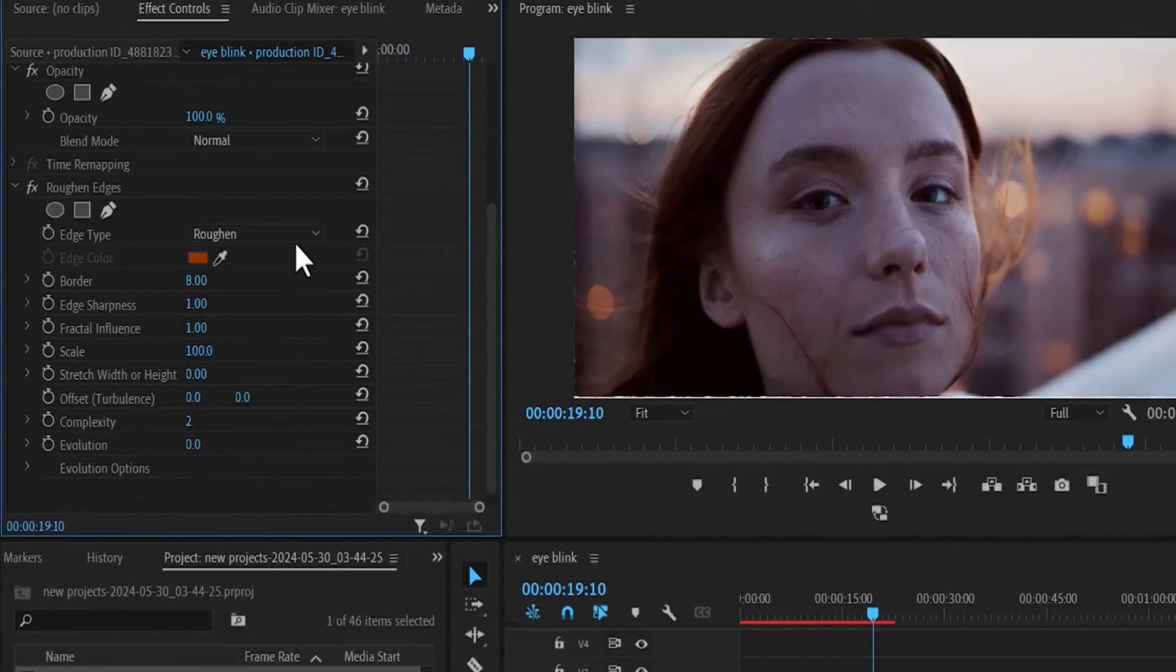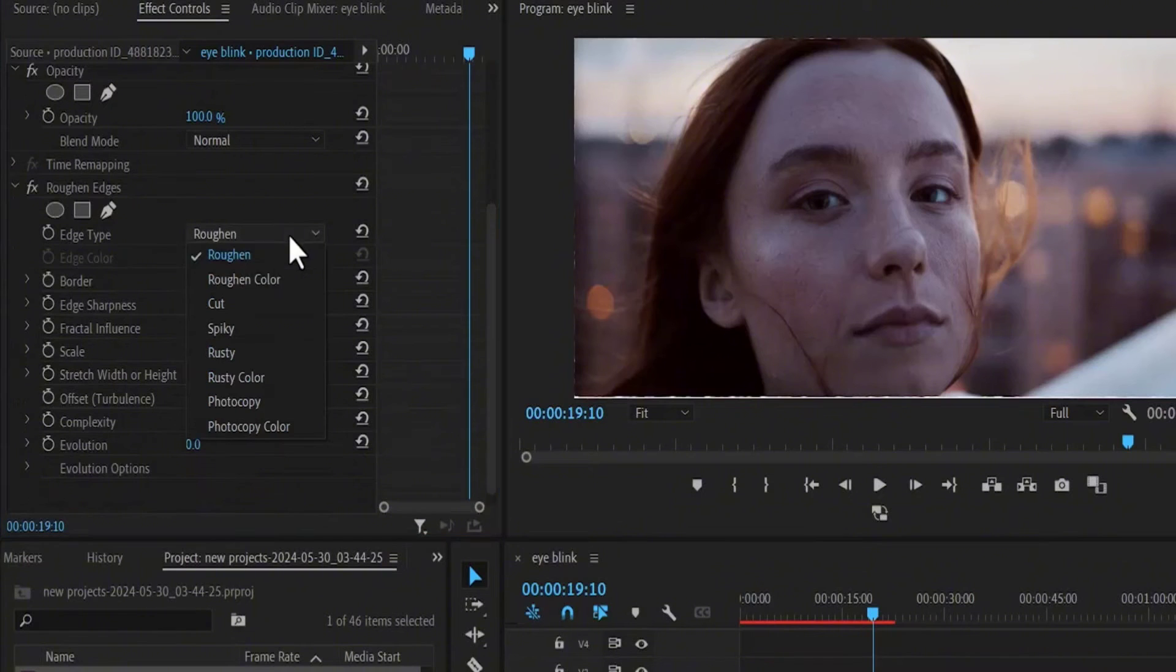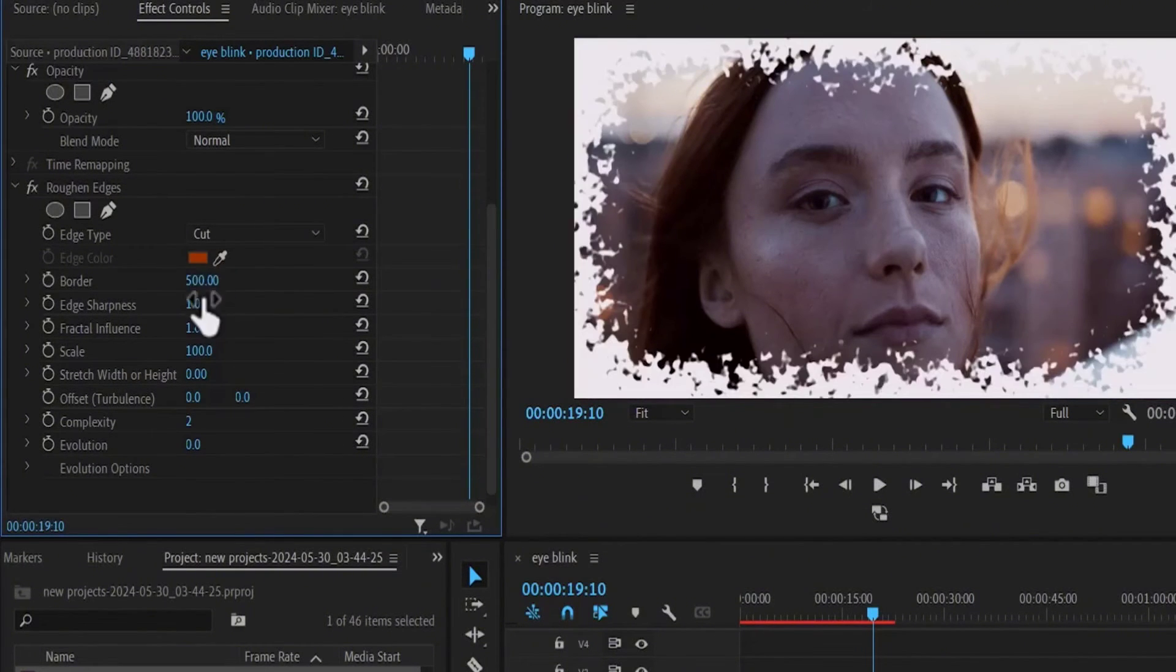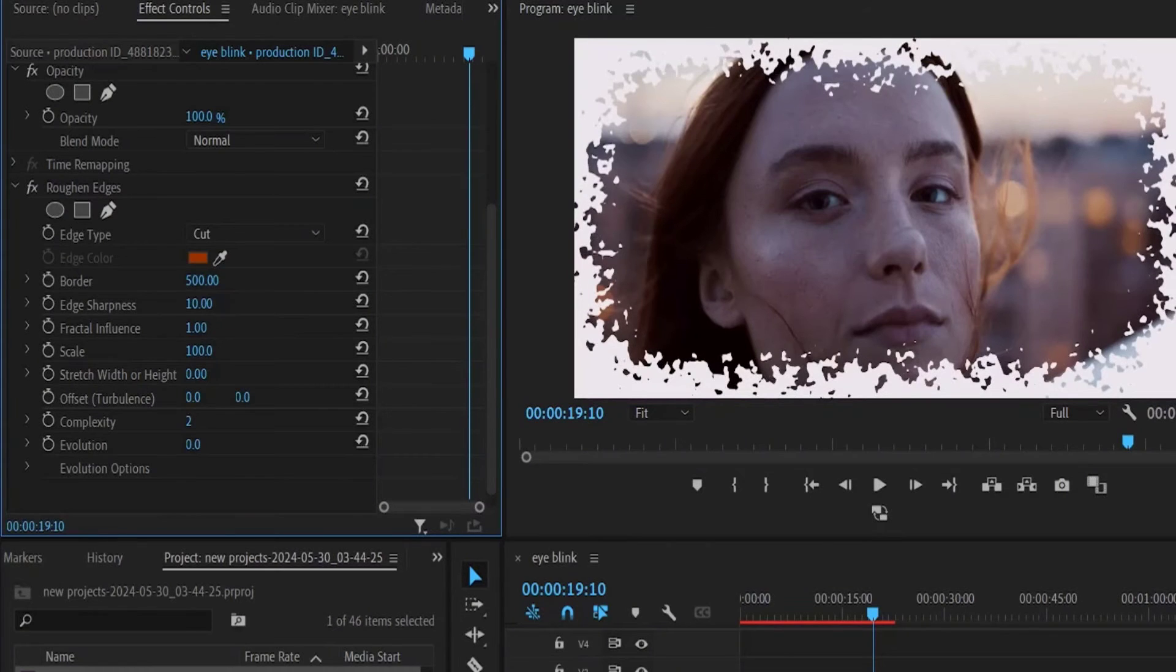Change your edge type to cut, change the border to 500, change the edge sharpness to 10, and change the fractal influence to 0.